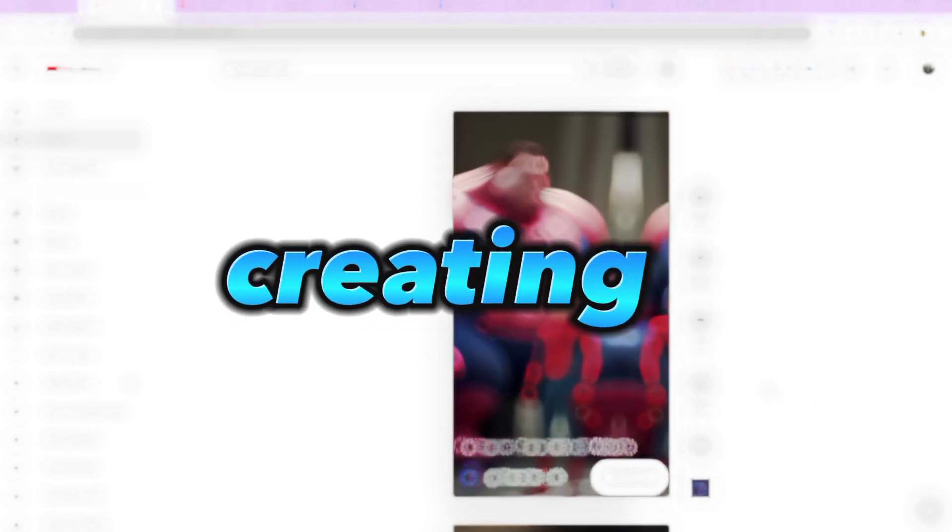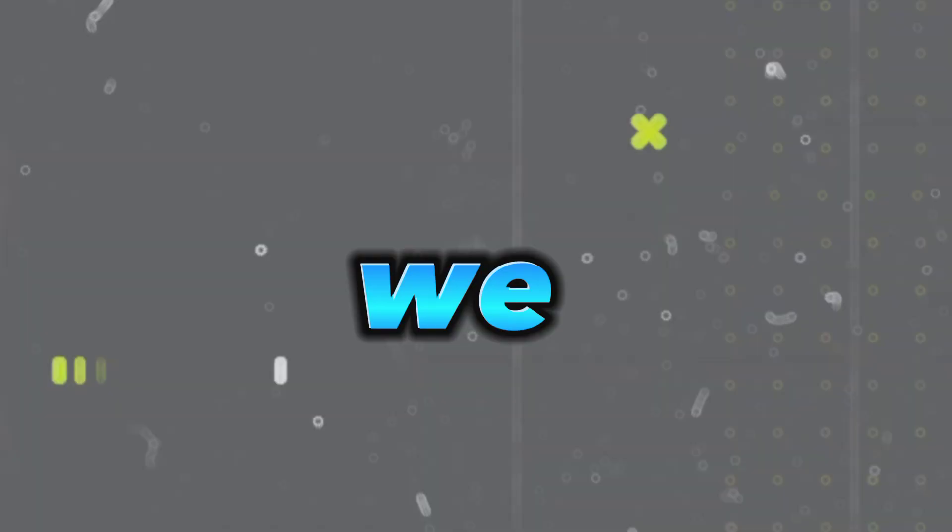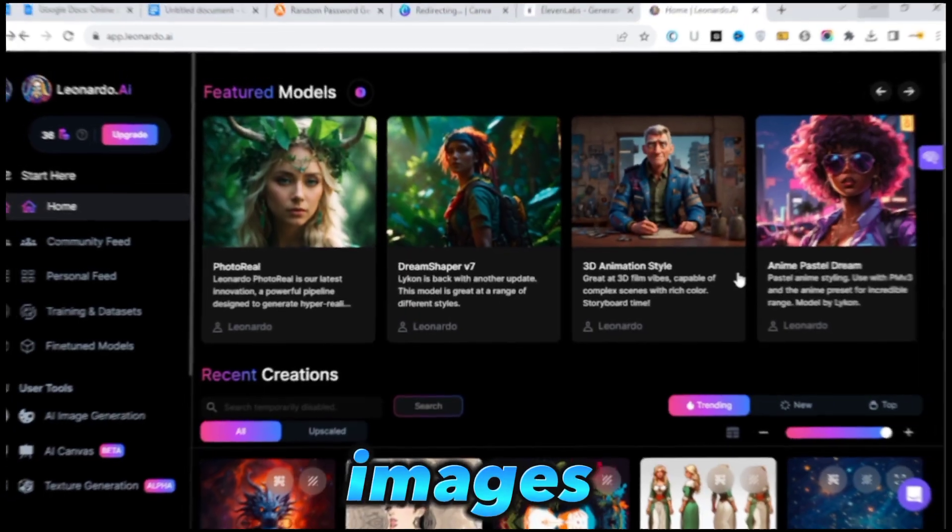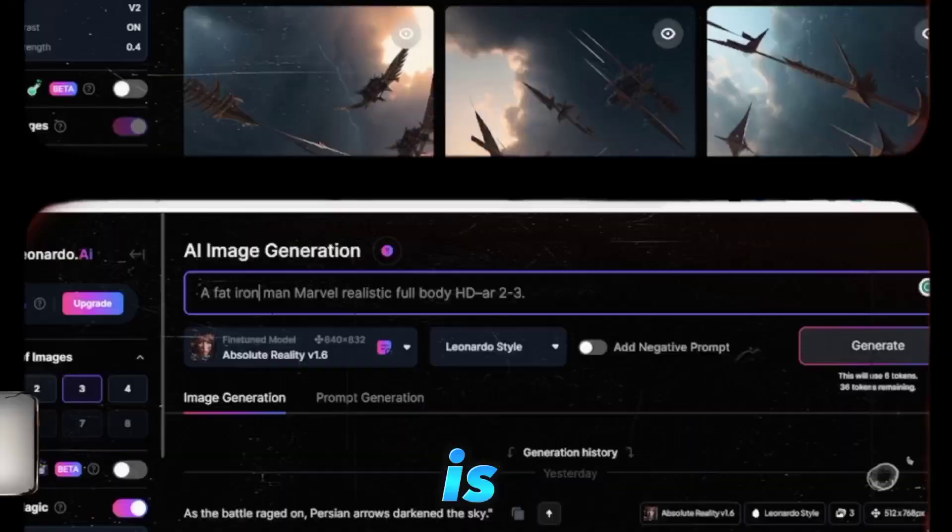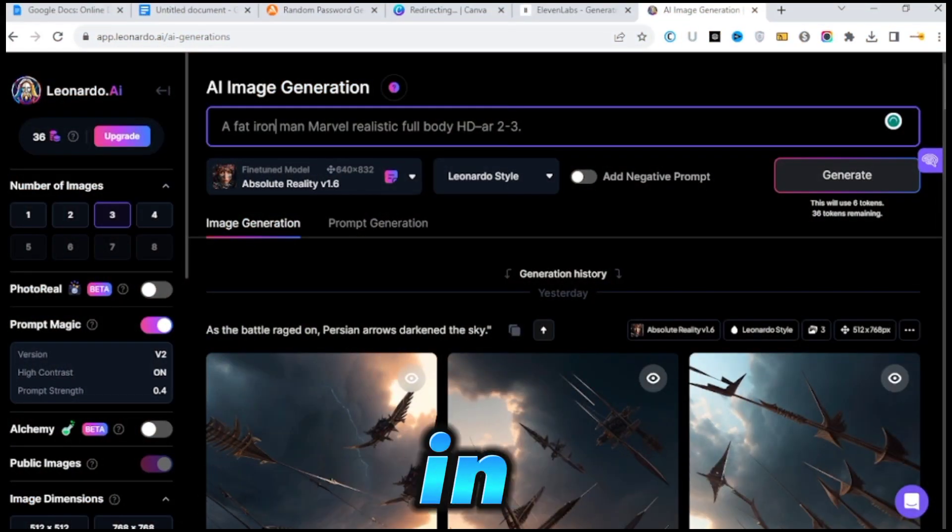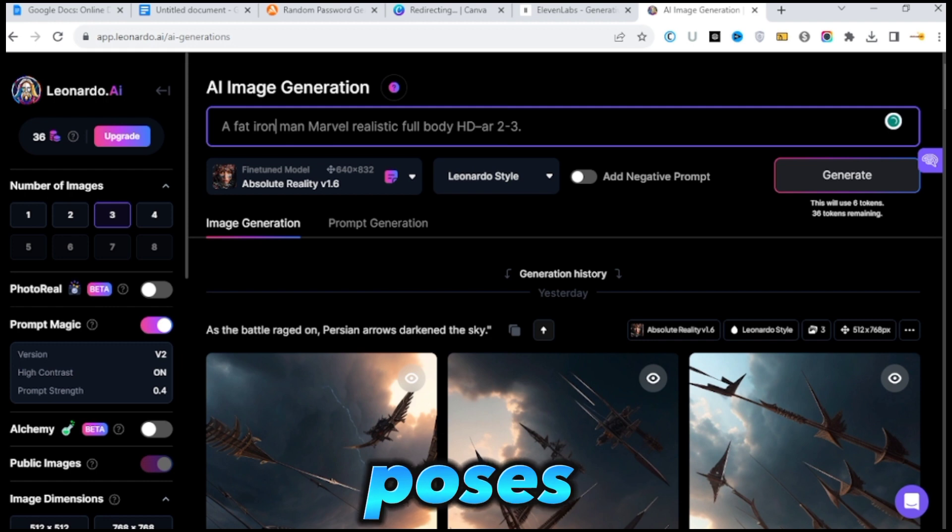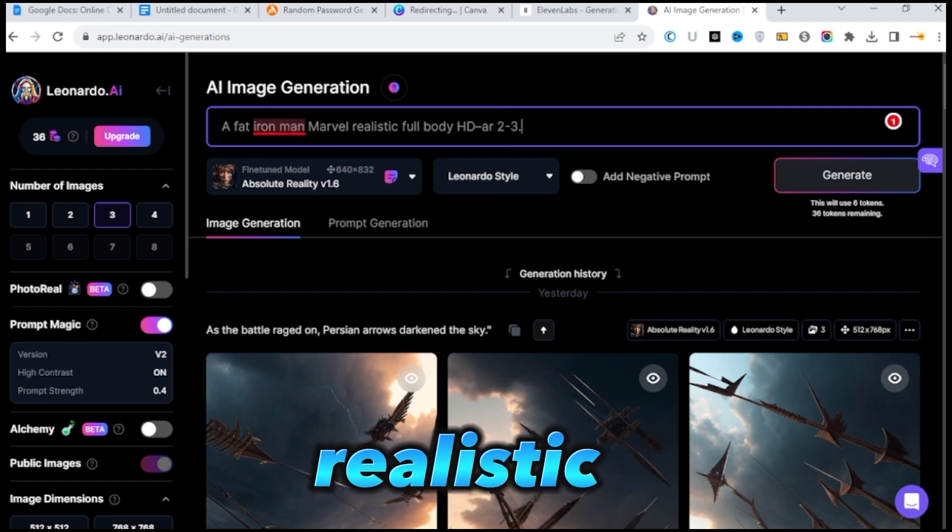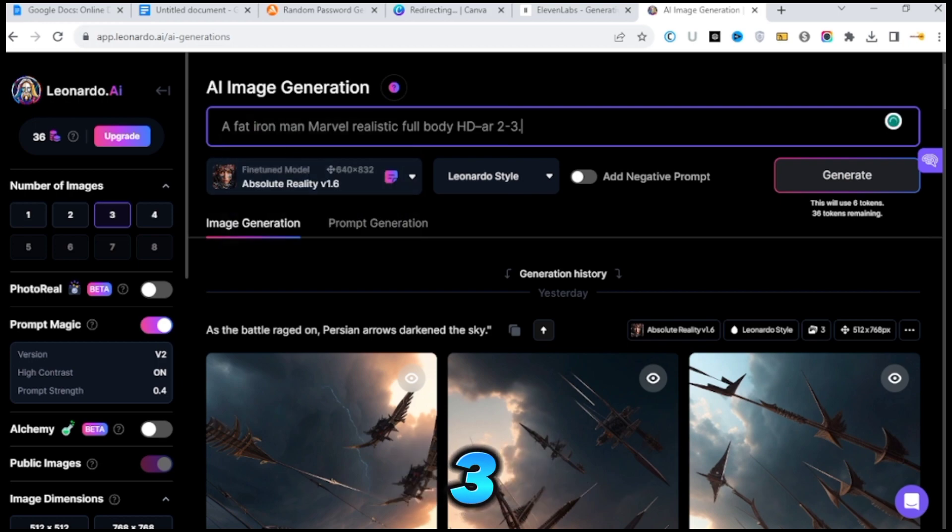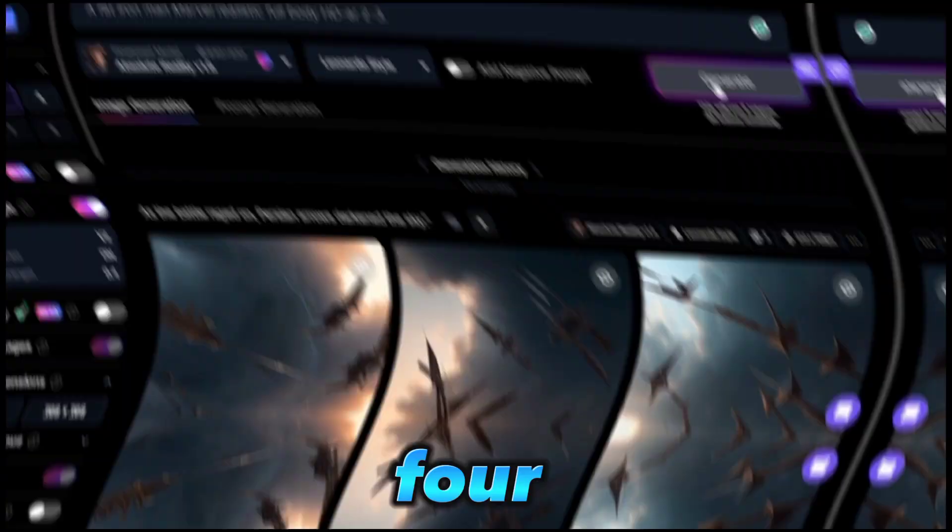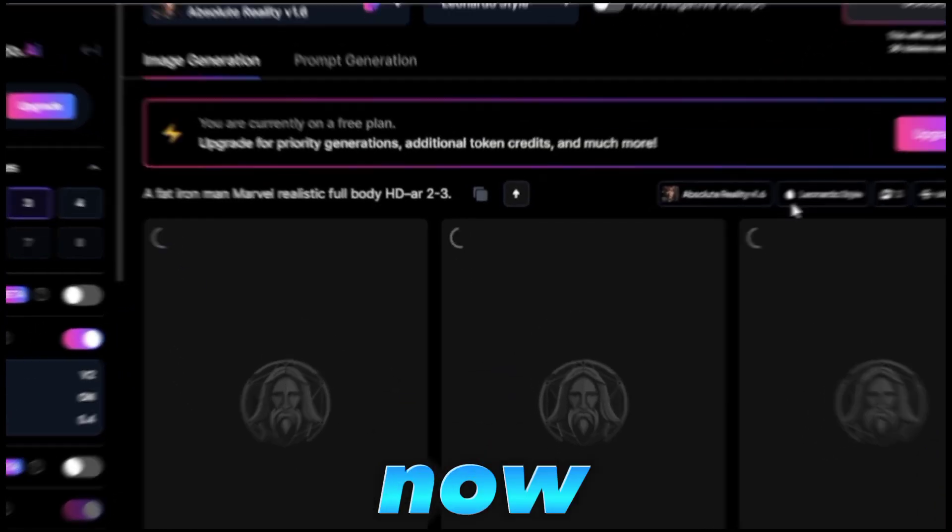We are ready to start creating these videos, so the first thing we do is head over to Leonardo AI to generate images for our content. Our aim is to produce eight Marvel superheroes in unusual poses. For example, I'll look for a fat Iron Man from Marvel Realistic Full Body HDR 2 or 3. After a little wait, we got four different photos that Leonardo AI is now creating.